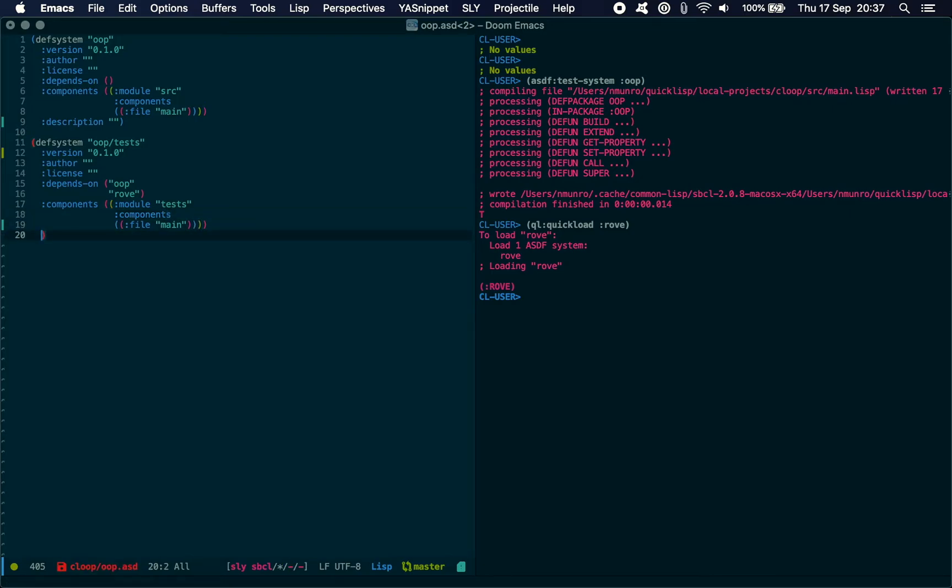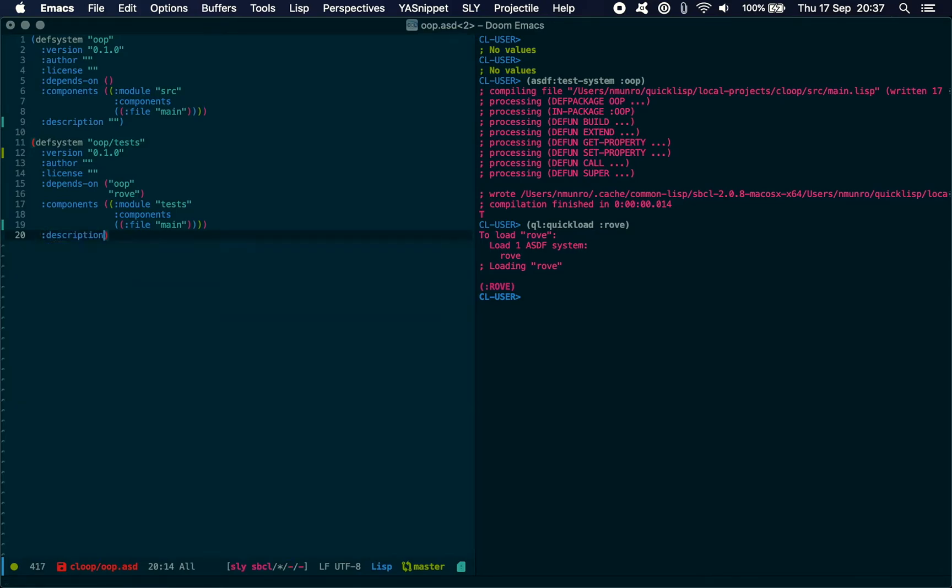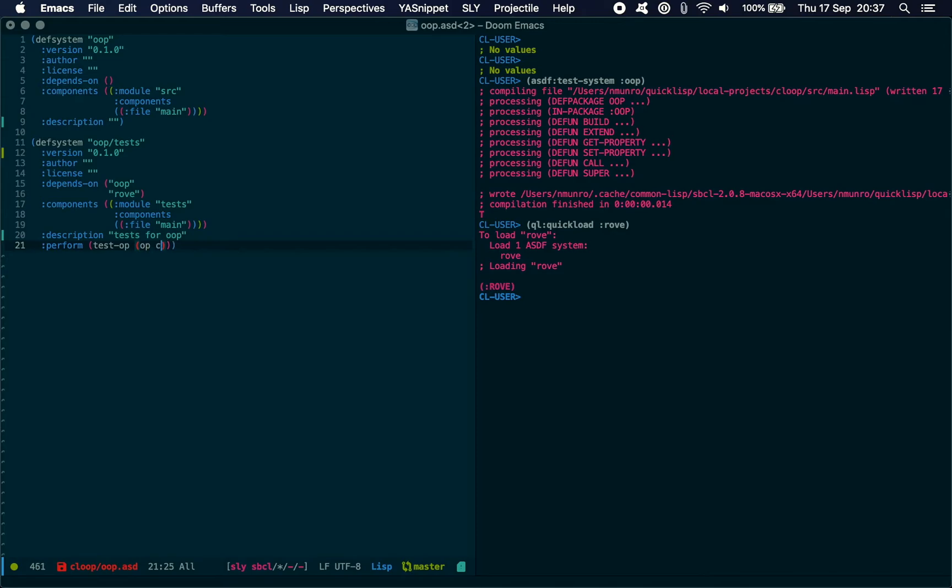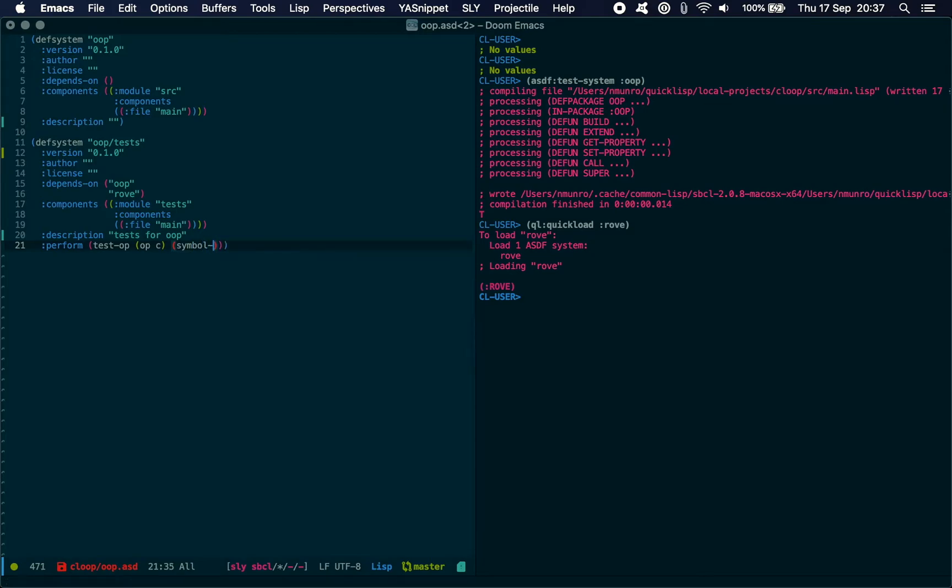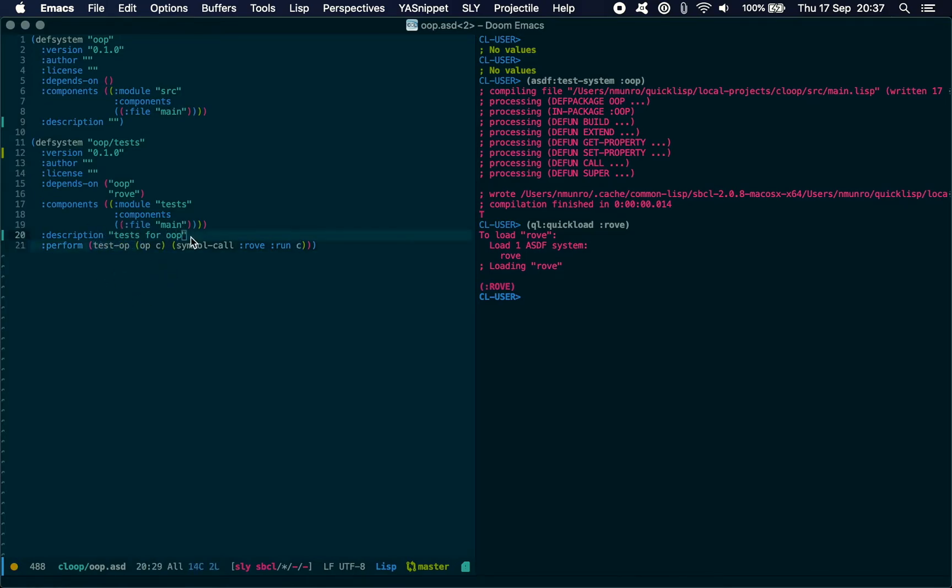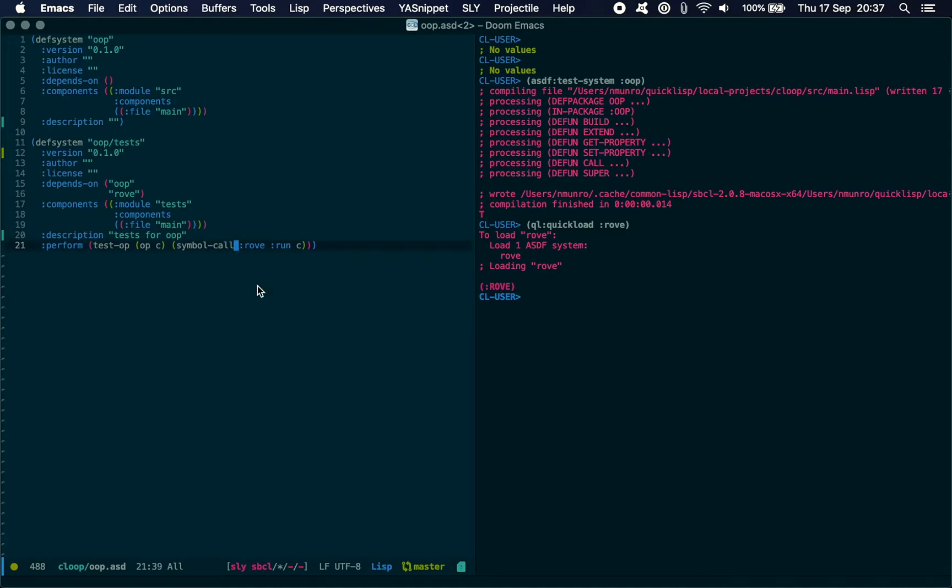There is one last couple of things we need to do. Description: tests for OOP. And finally we have this perform thing which we need to pass it test-op, op, c, symbol-call.